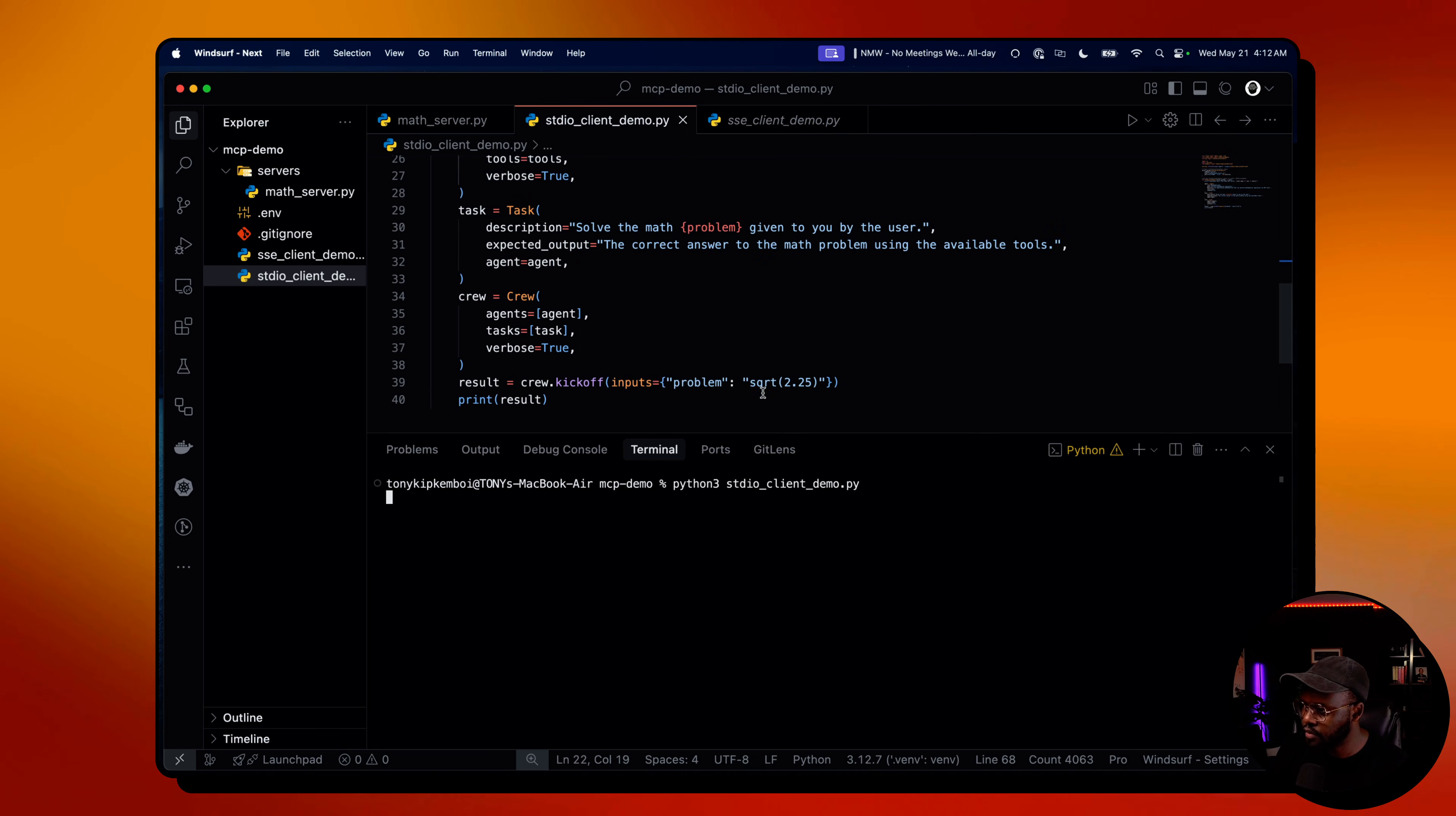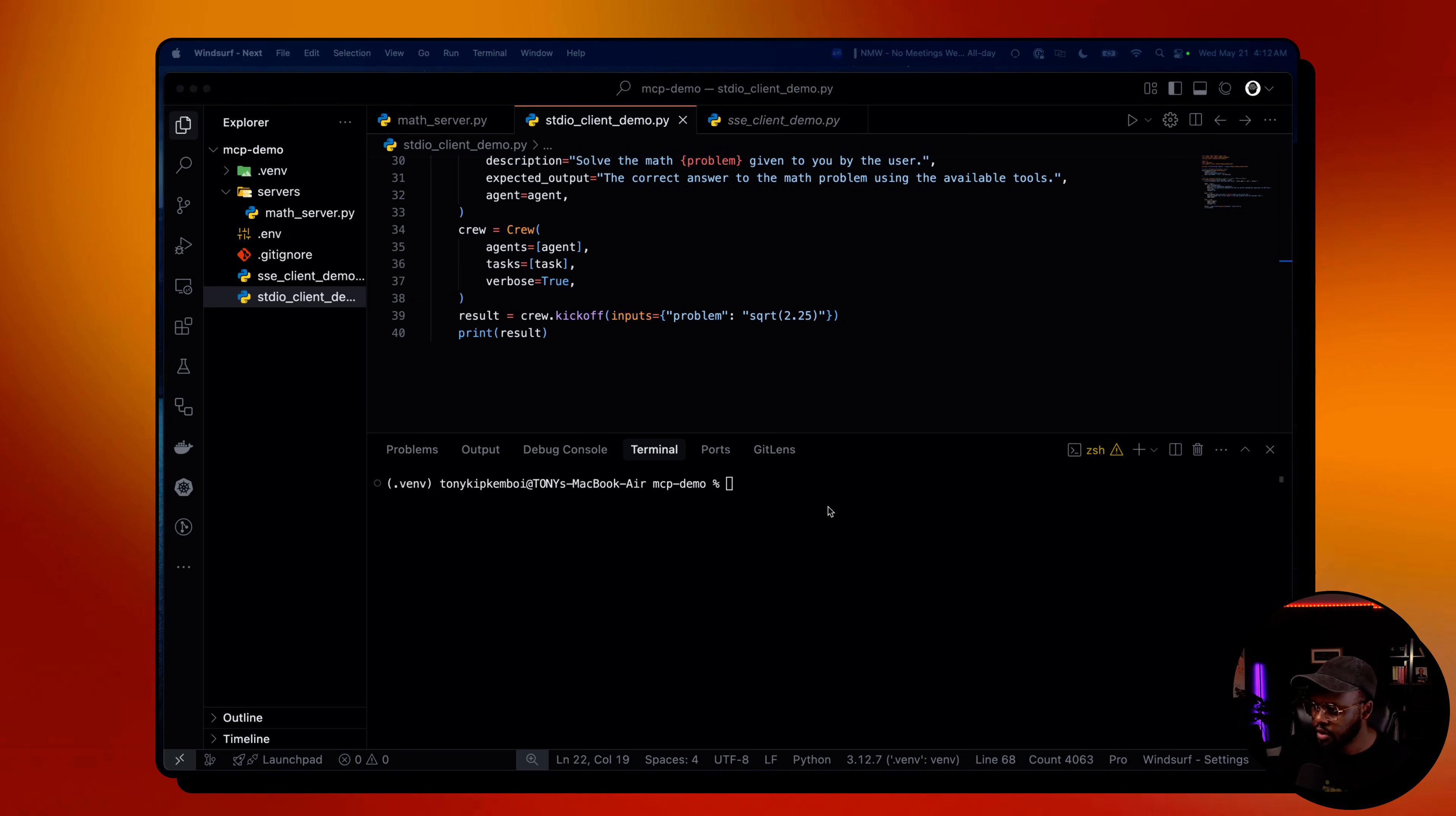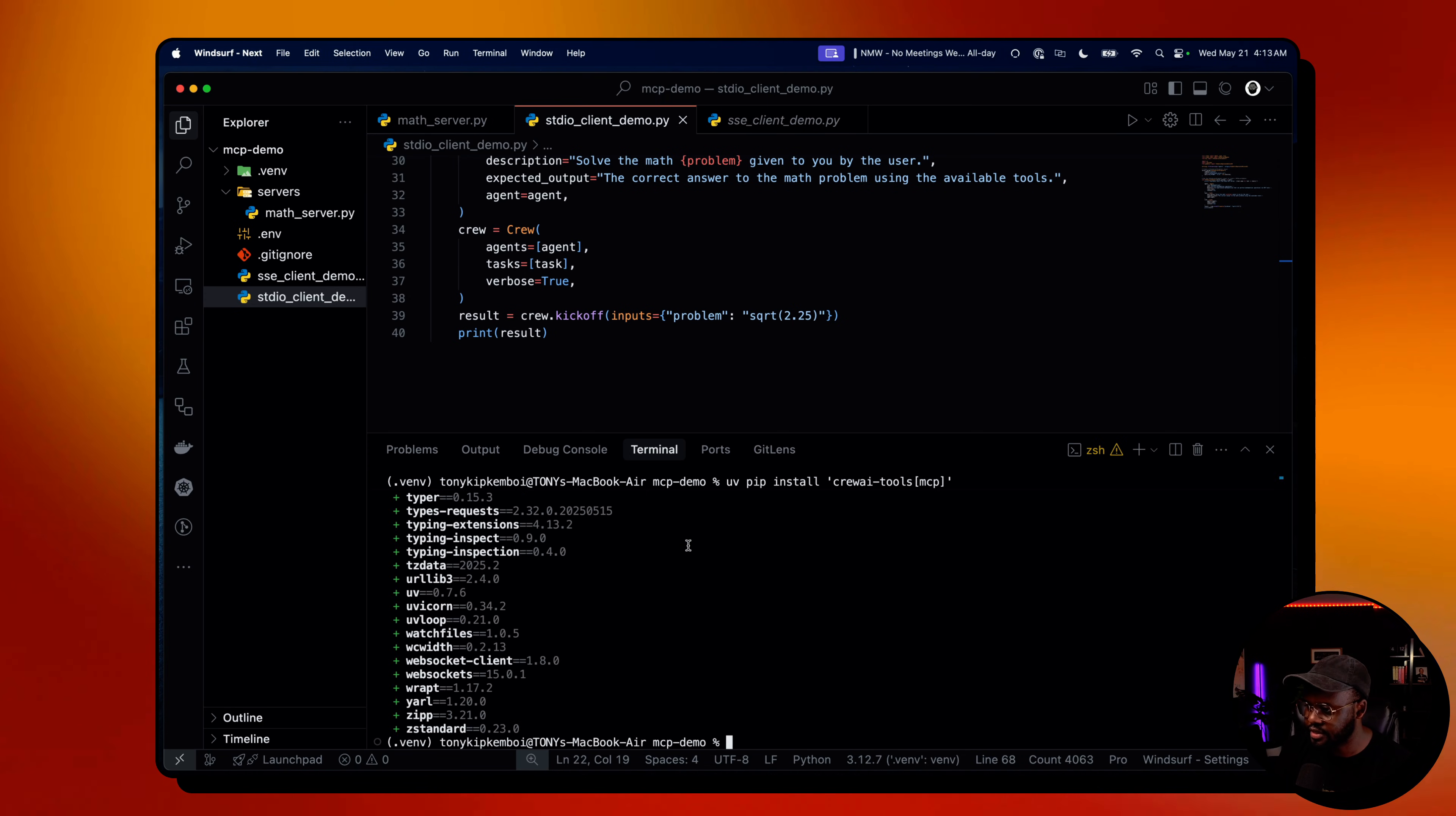The problem we're solving is the square root of 2.25. First step is create a virtual environment, which I haven't created. So Python 3 virtual environment, venv, and activate the virtual environment. Once we've created the virtual environment, the next step is installing crew.ai tools and MCP. That's the command we have in the docs. So once that finishes, then we're able to kick off our crew and get it to use that MCP server as a tool.